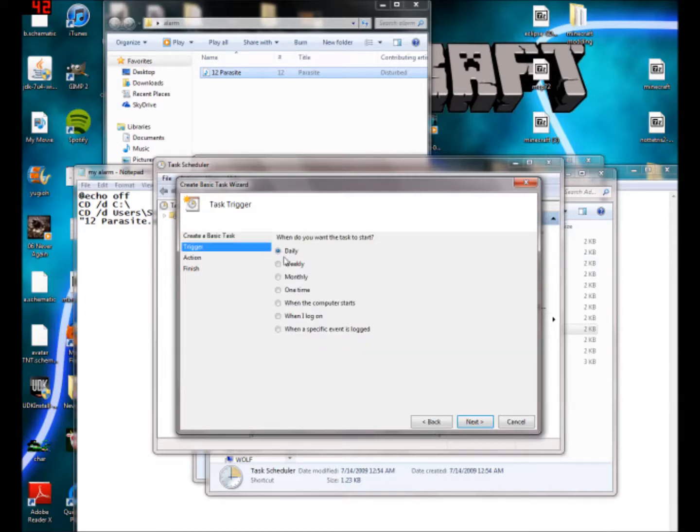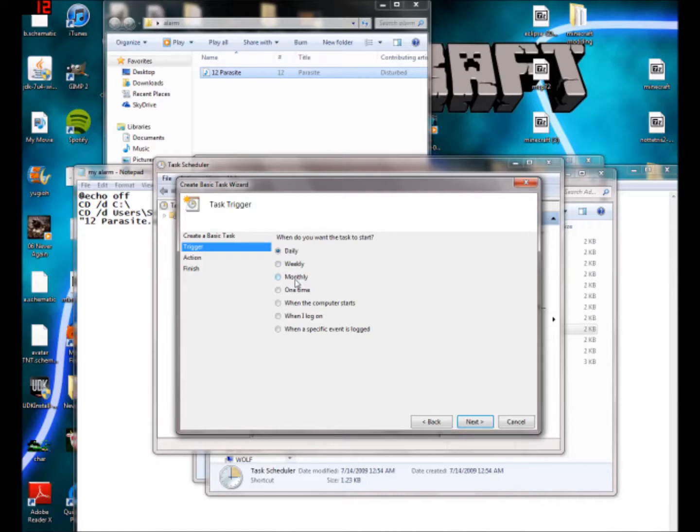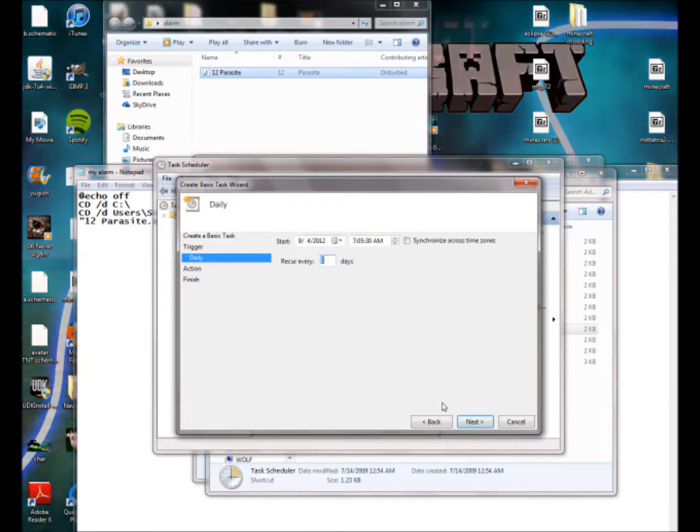Then trigger, daily, monthly, blah, blah, blah. But, so I'm going to keep it daily because I want this to wake me up in the morning. Not really though, because I already made one. Then you're going to want to click next.